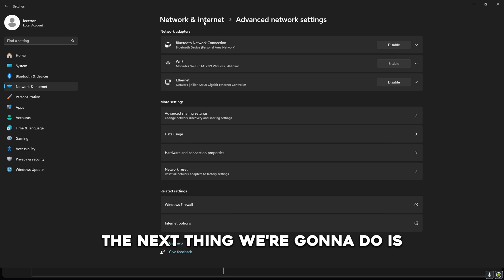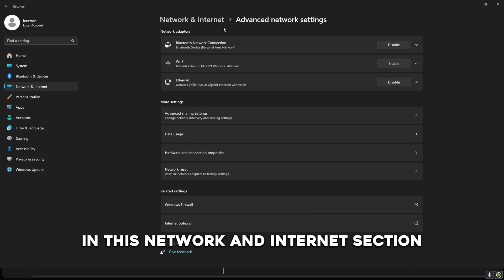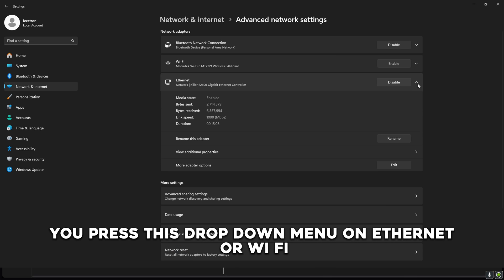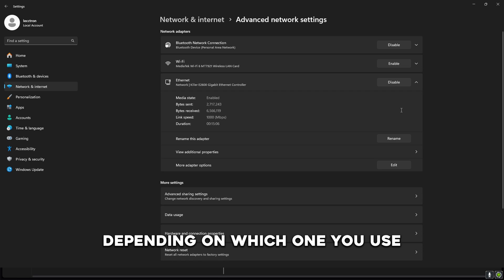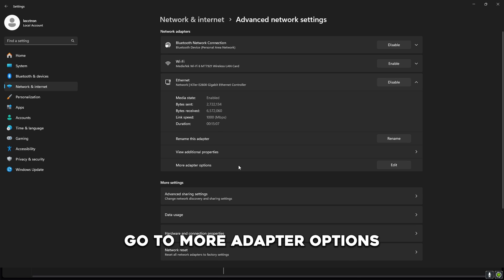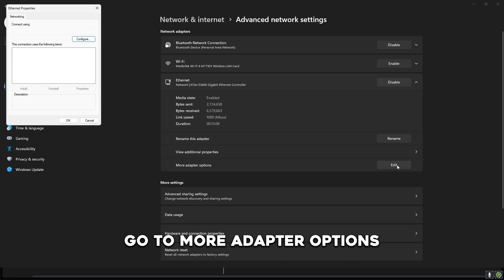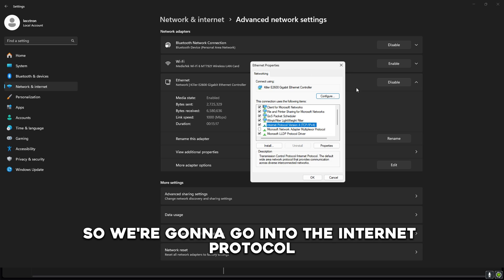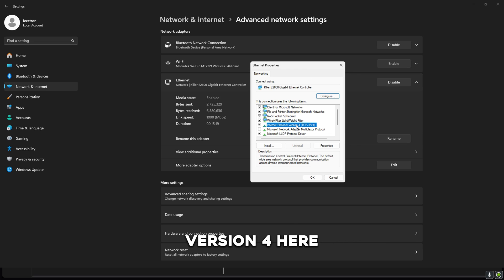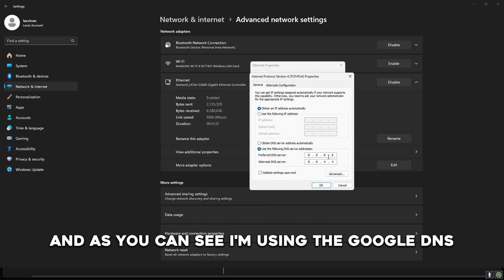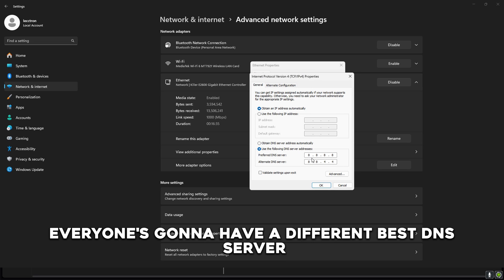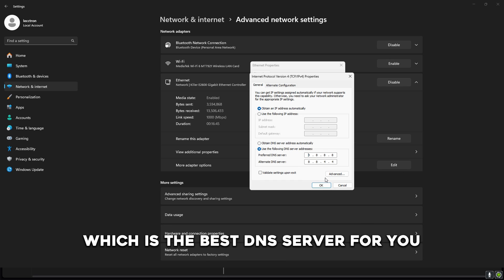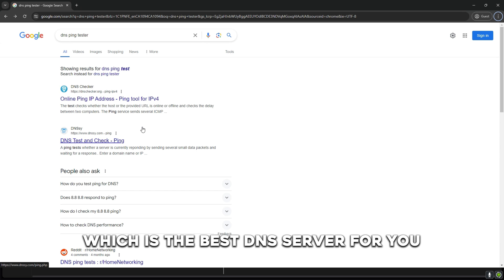The next thing we're going to do is in this network and internet section, go to advanced network settings, press this drop down menu on ethernet or Wi-Fi depending on which one you use, go to more adapter options. We're going to go into the internet protocol version 4 here. As you can see I'm using the Google DNS. Now everyone's going to have a different best DNS server so we're just going to run some benchmarks to figure out which is the best DNS server for you.